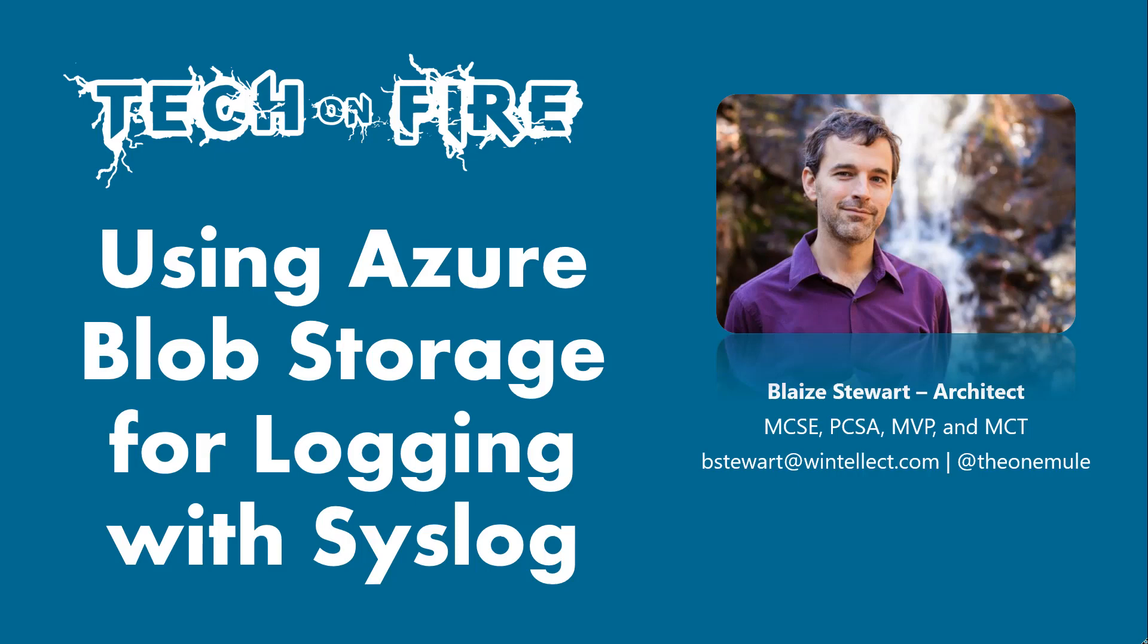Hello world and welcome to this edition of Tech on Fire with Blaze. I'm Blaze Stewart, an architect, and today we're going to be looking at how to use Azure Blob Storage for logging with syslog.